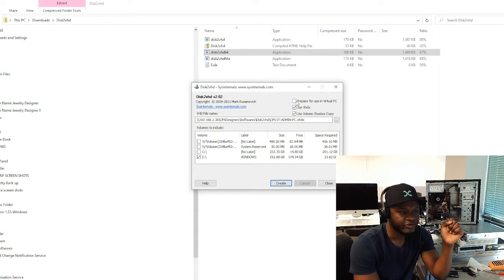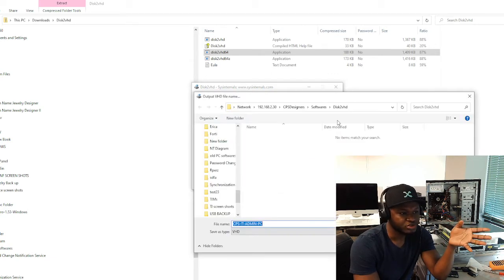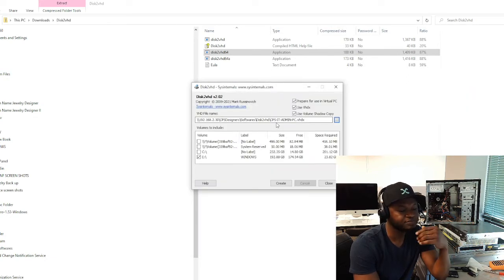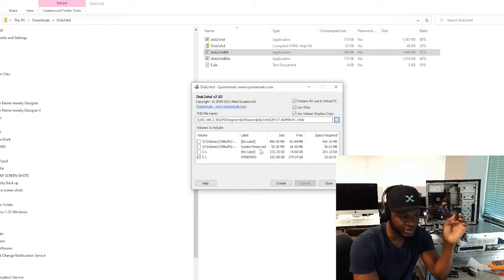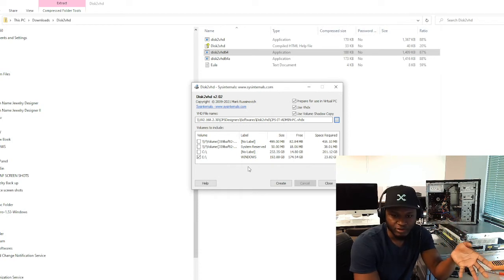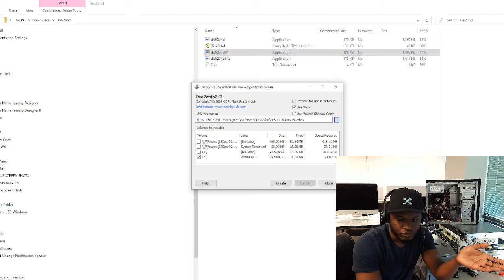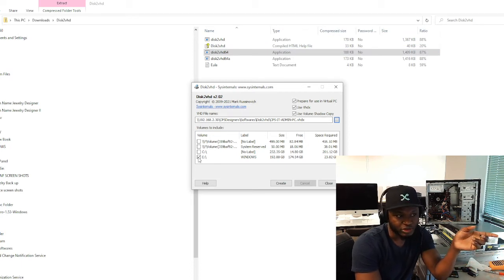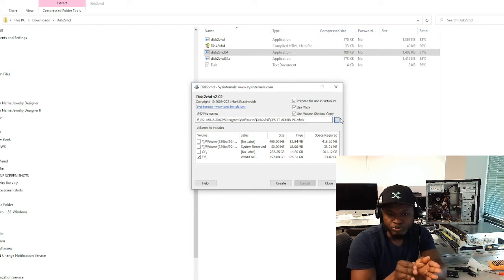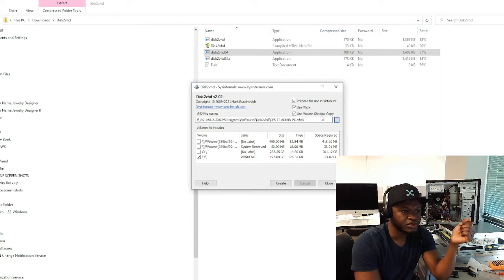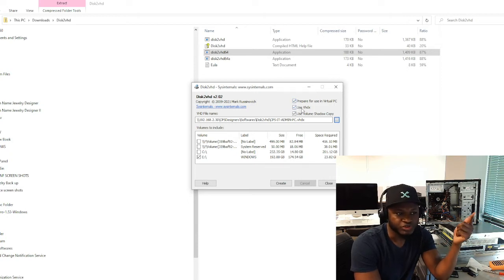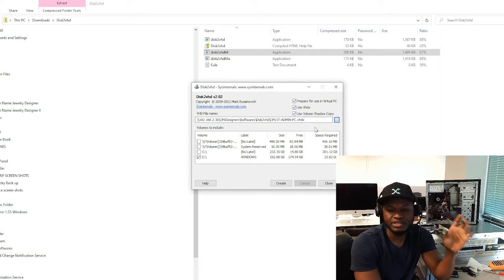I'm going to make sure I select 'Use Volume Shadow Copy'. I'm also going to select 'Prepare for use in Virtual PC'. Change the location to make sure you have enough storage. Select only the drive you want to virtualize, choose the destination location for the virtual hard drive, check 'Prepare for use in Virtual PC', make sure 'Use VHDX' is selected, and also select 'Use Volume Shadow Copy'. Once this is done, hit Create.